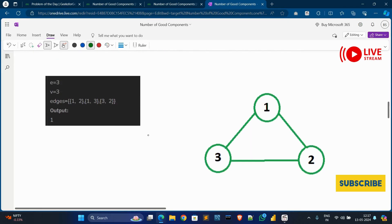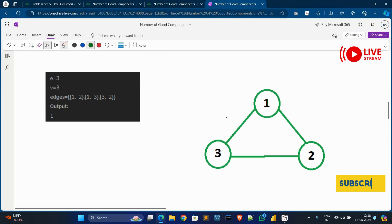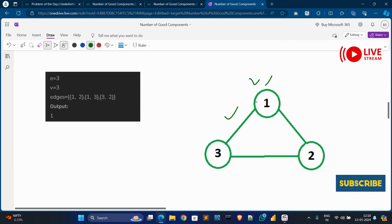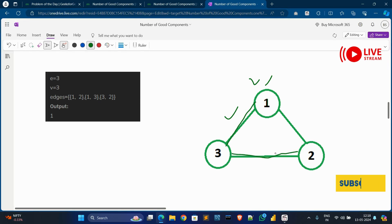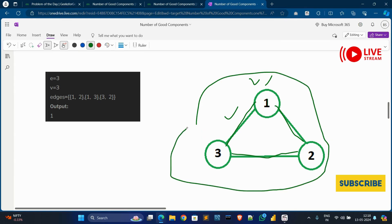In Example 1, there are three vertices and three edges. As we can see in this graph, all edges and all vertices are connected to each other. We can traverse the whole graph — from one to two, two to three, three back to one. So this is a good component, and since there is only one component, the output will show one.